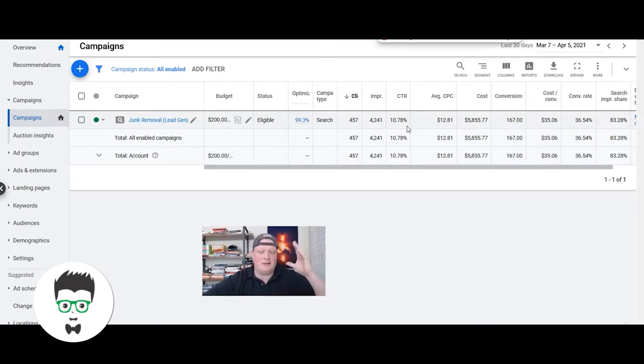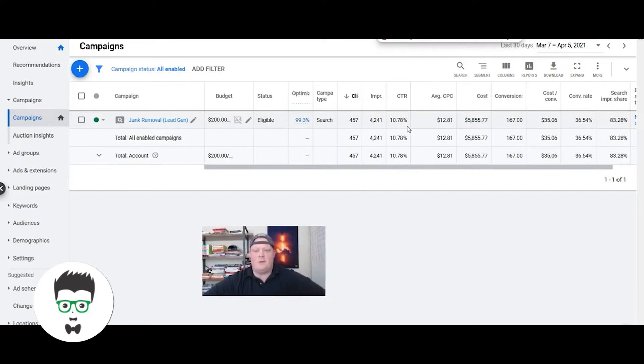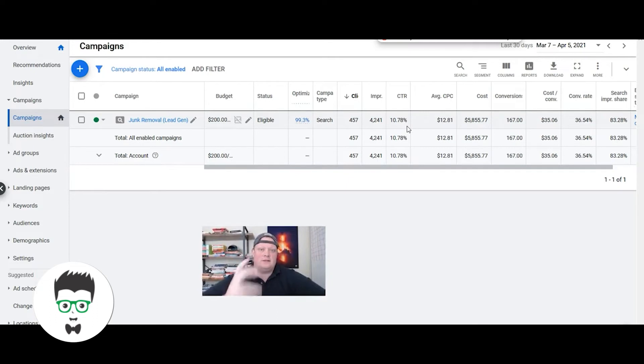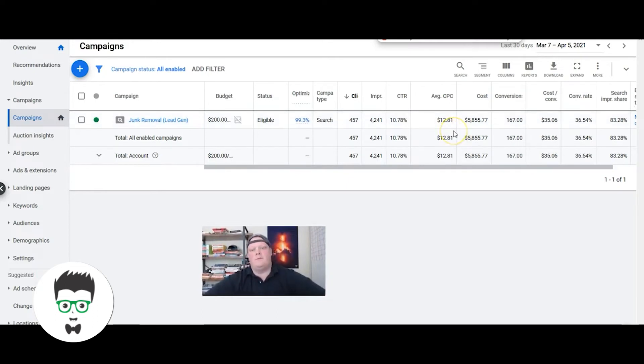What that means is we're writing very compelling ad copy that's eliciting clicks. Their average cost per click is $12.81 per click.